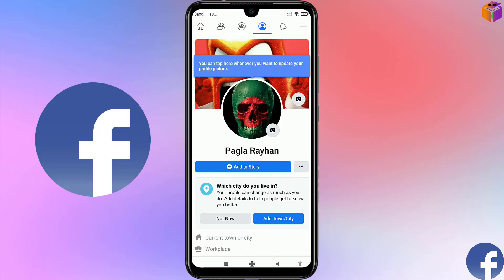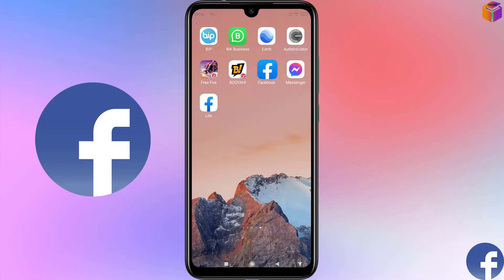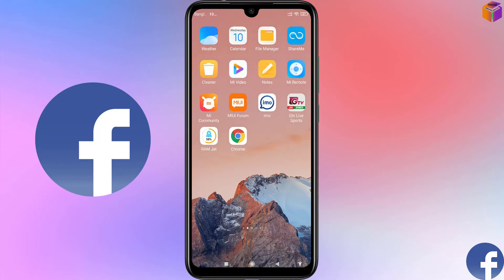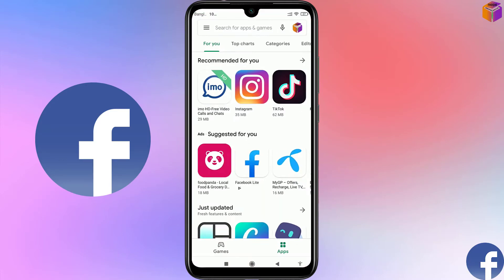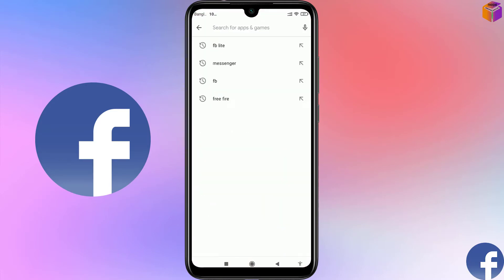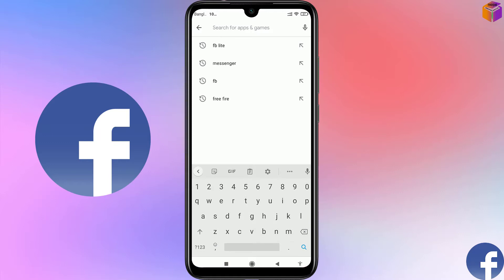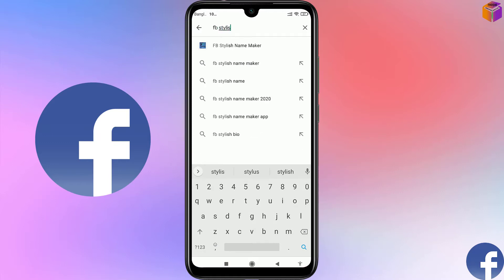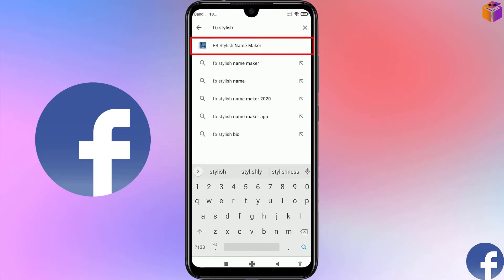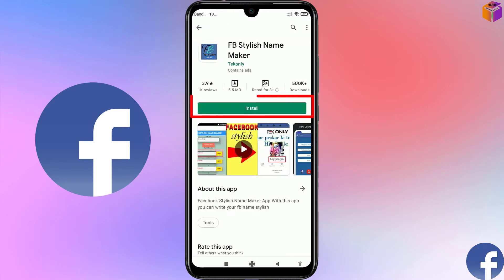I'll make a stylish version of this name. For this I have to download an app from the Play Store. Go to the Play Store first, then search for 'App B Status Name Maker'. The first result is the one — click on install.